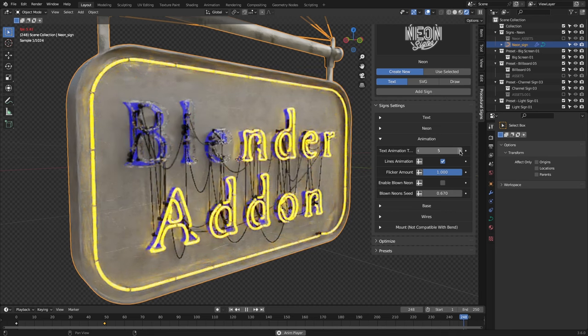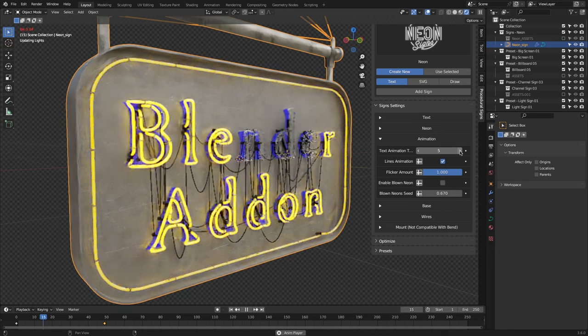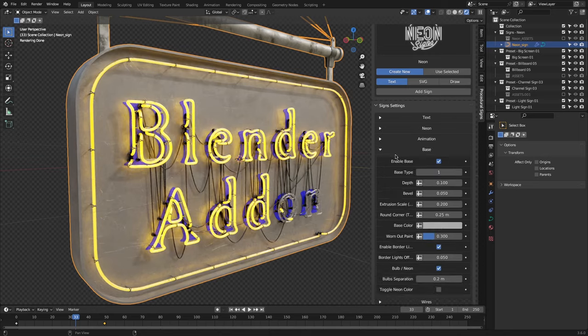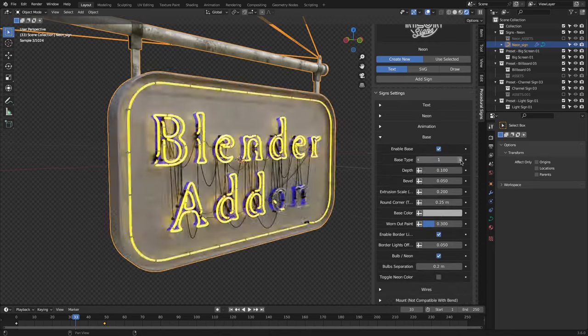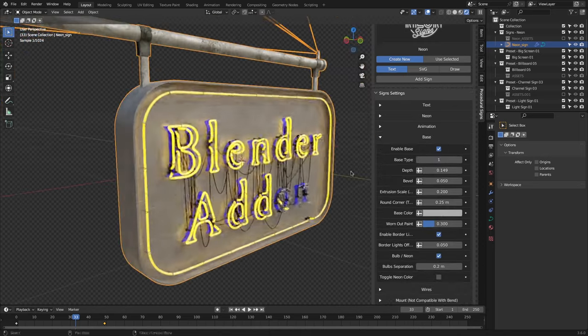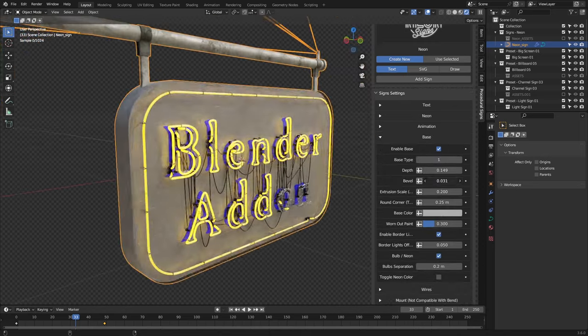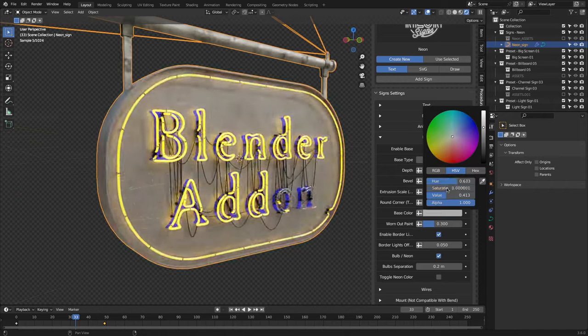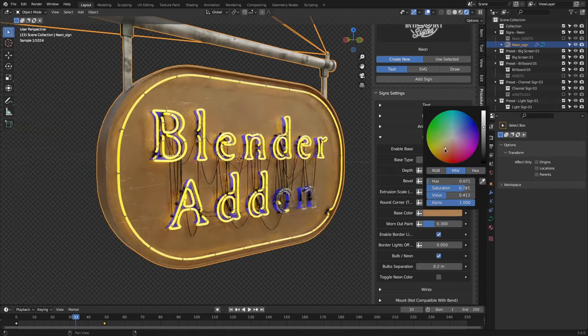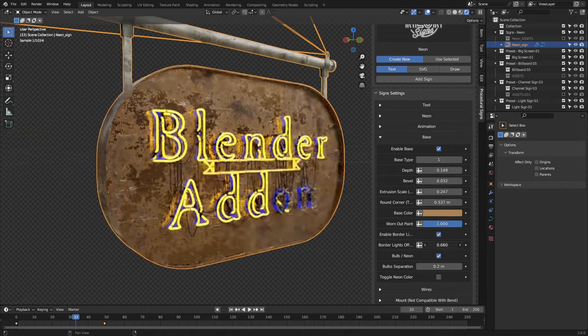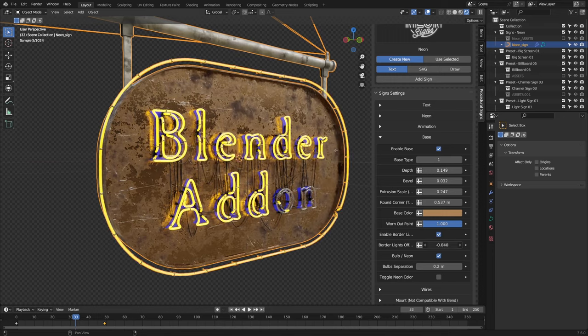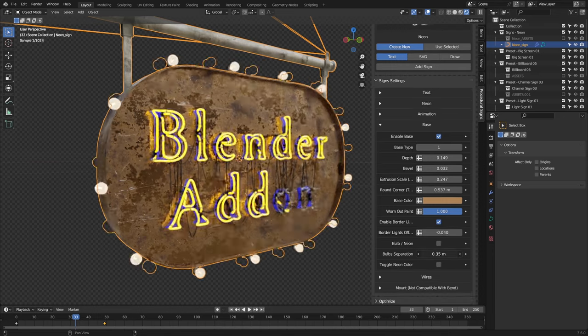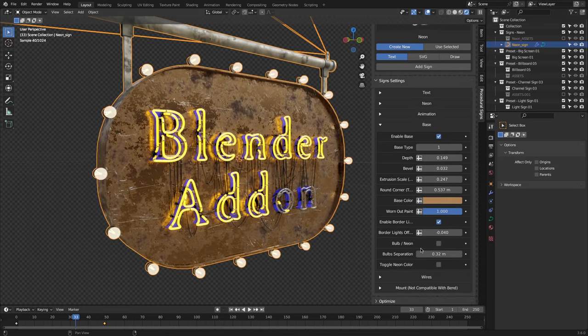Other than that, you can adjust the base settings, which pertain to the sign itself or what the neon text is attached to. So you can adjust the type, depth, bevel, base color, how much it is worn out, the border light, and a lot more.